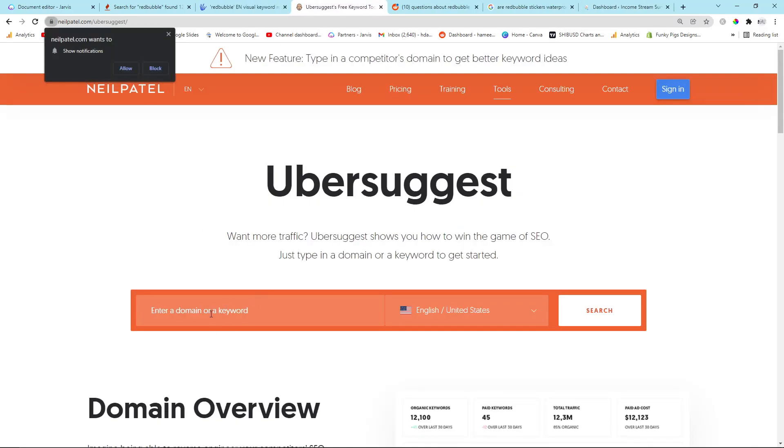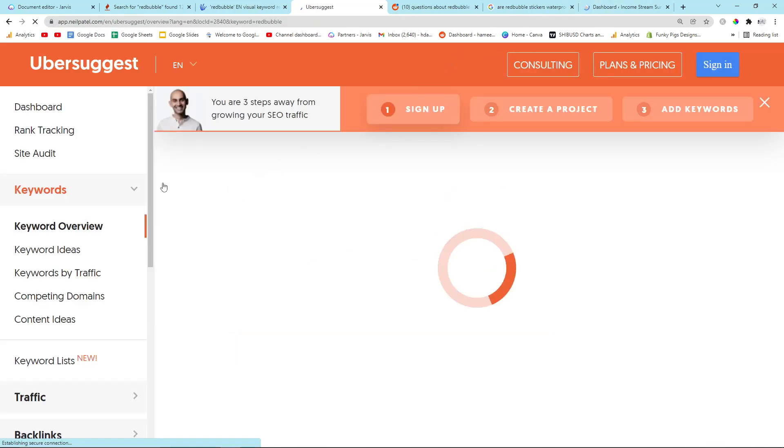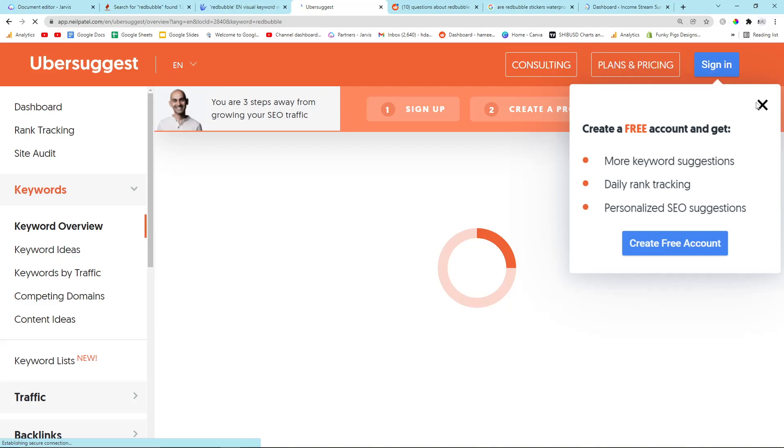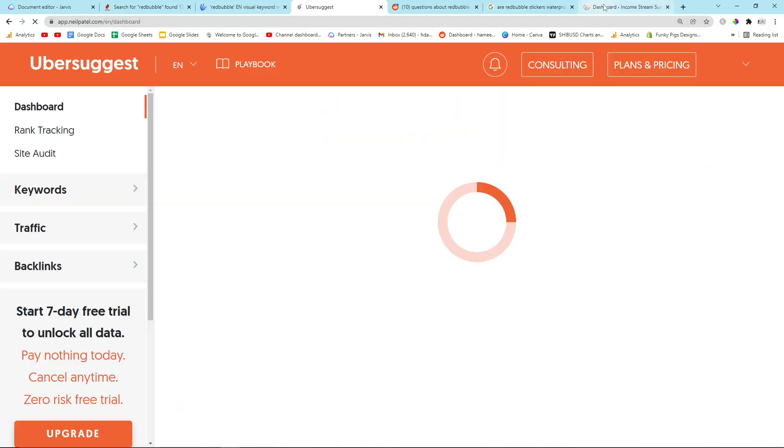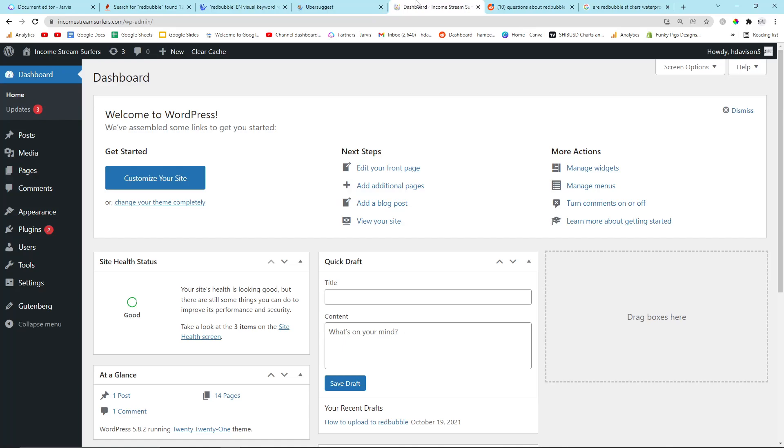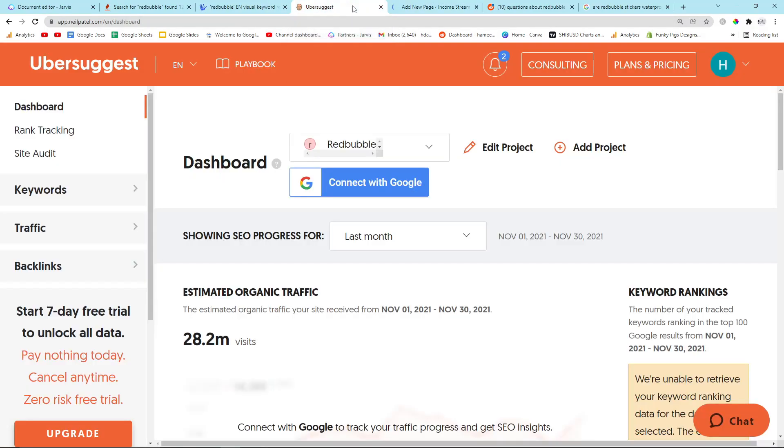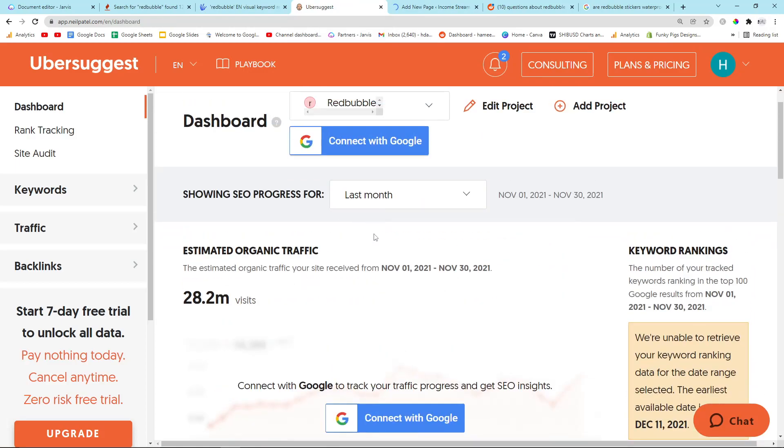So while that's loading, I'm going to show you another thing we can do, which is go on Ubersuggest. Type in Redbubble. Okay, finally it's logging in. Oh wait, I need to sign in first. But this is a free account. I'm not paying. I'm going to add a new page. The reason I'm doing page instead of post is because I have a parent and child system on my WordPress, meaning that I have categories. And a good way to do categories is by using pages instead of posts.